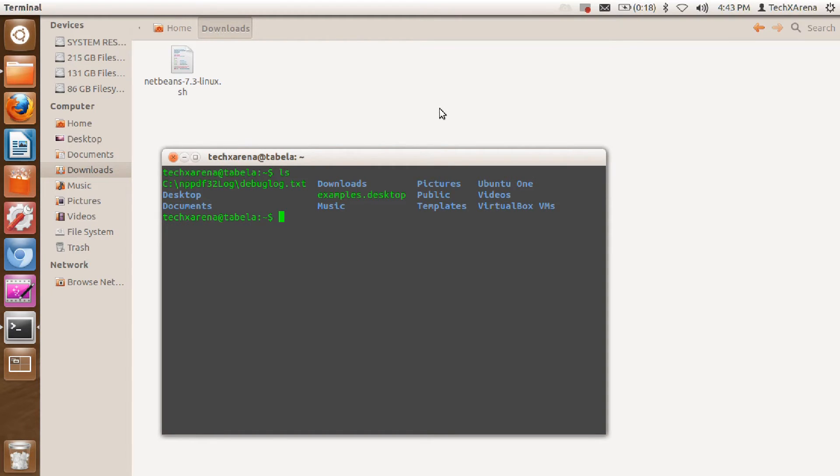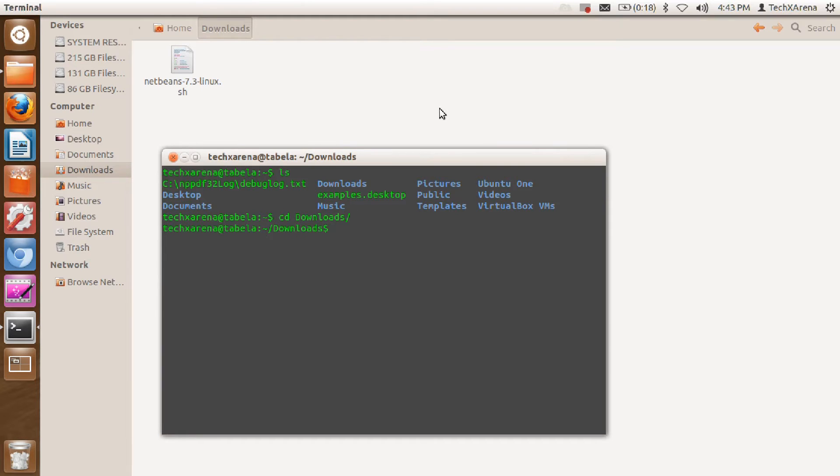You can see downloads here, so type cd and then downloads. CD stands for change directory. Hit enter, now you're in the downloads folder. Type ls and you can see the file.